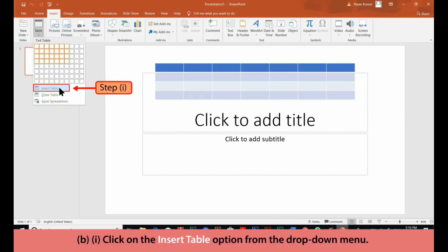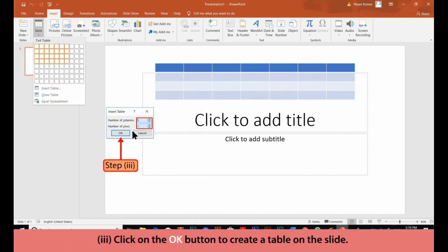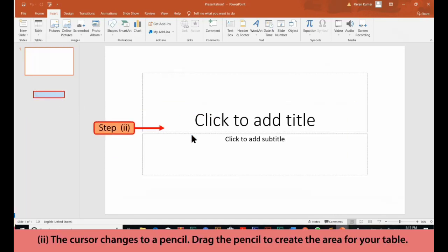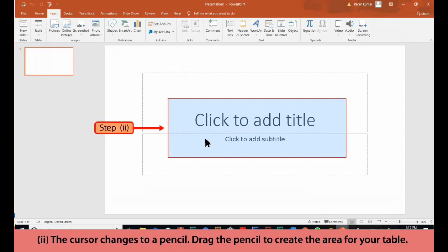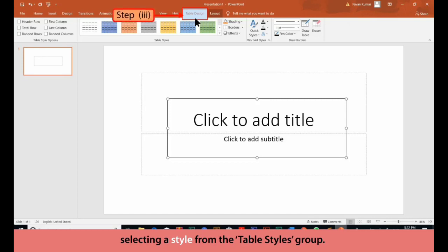B. 1. Click on the Insert Table option from the drop-down menu. B. 2. Click on the cursor — it changes to a pencil. Drag the pencil to create the area for your table. 3. The Design tab opens. Create your table by using the Draw Table option and selecting a style from the Table Styles group.